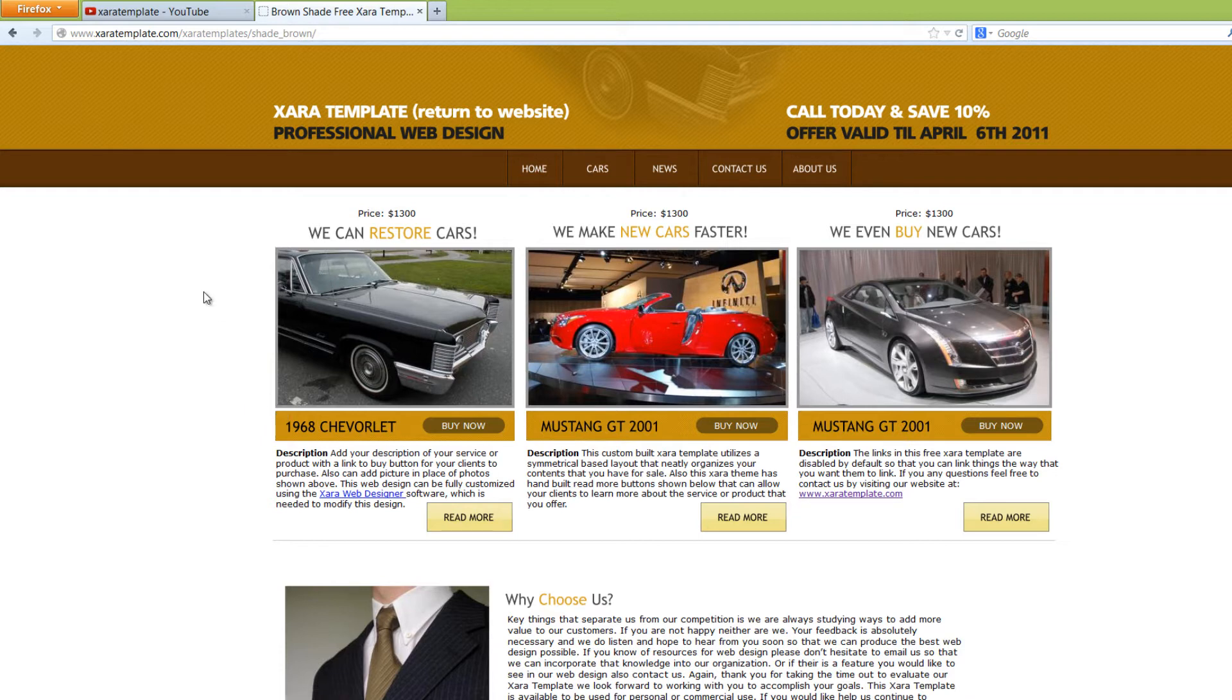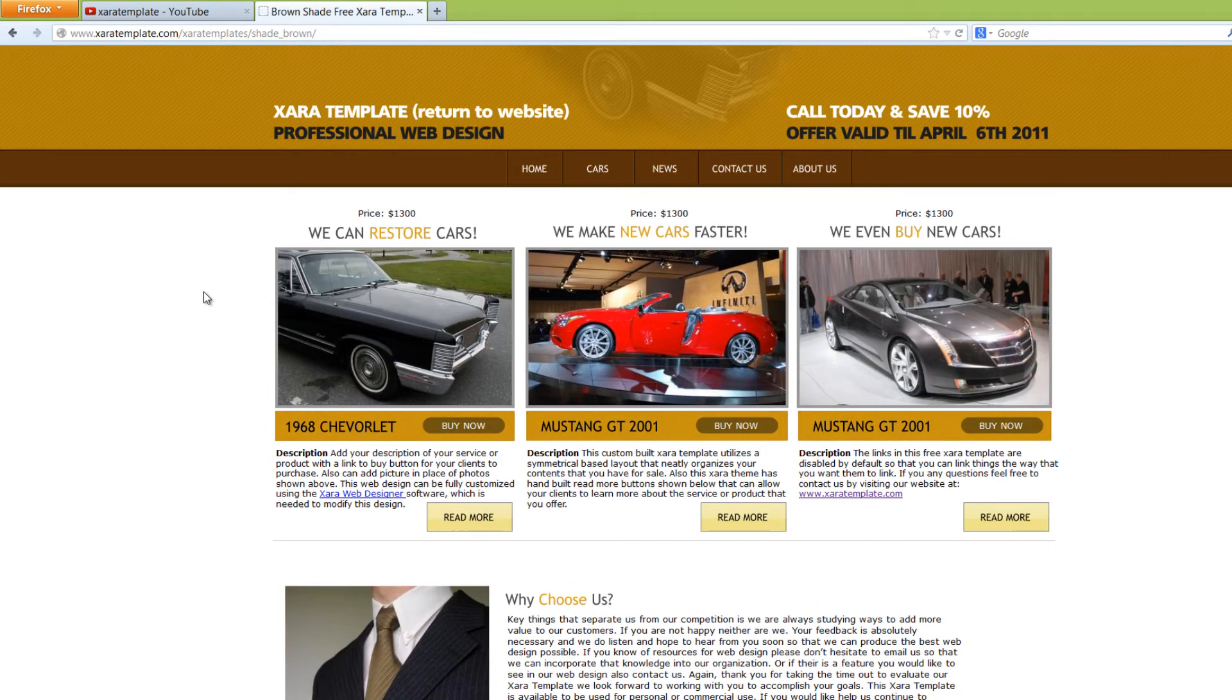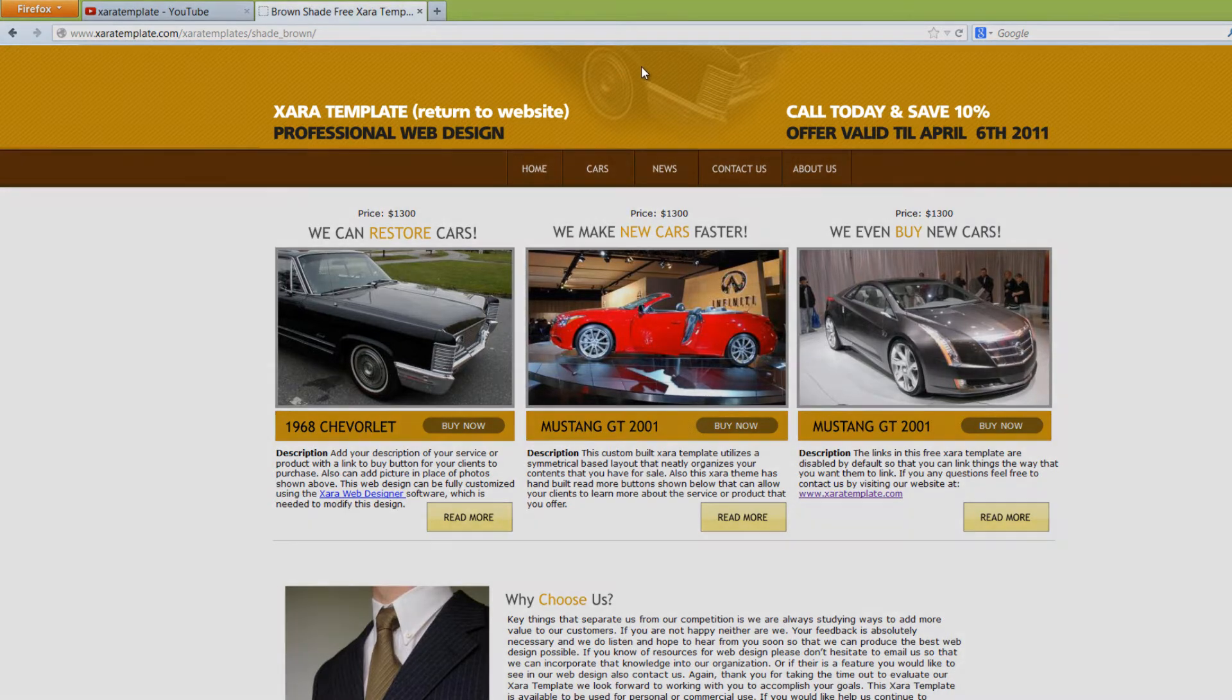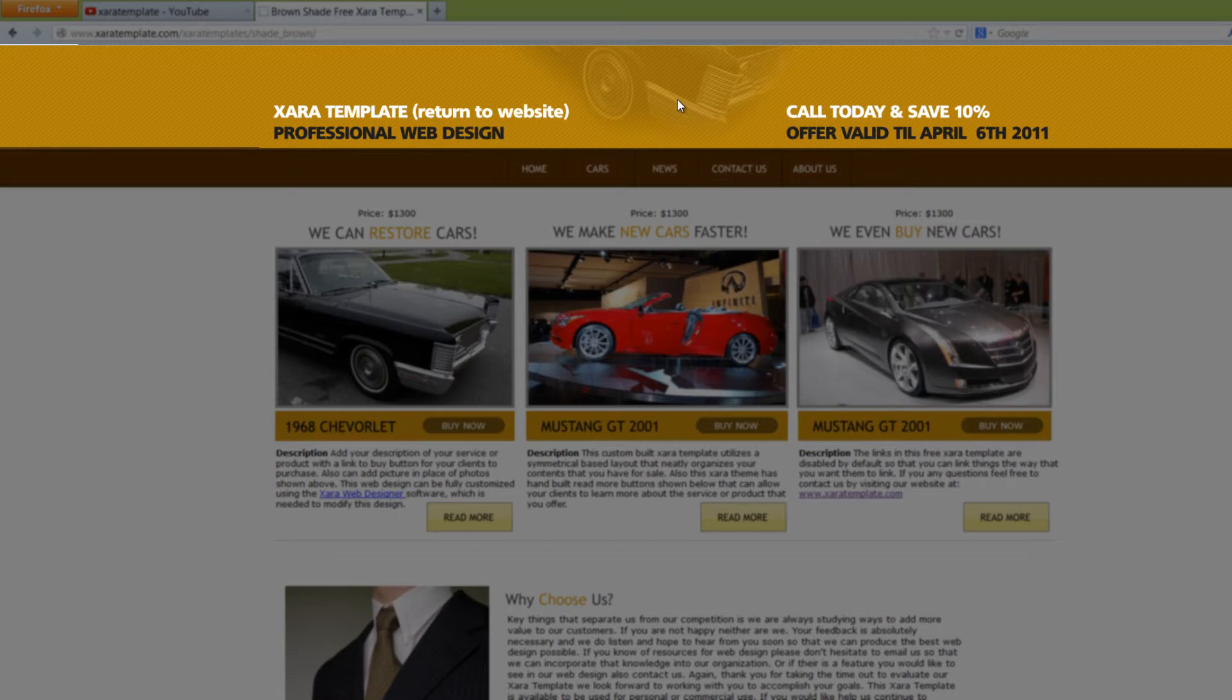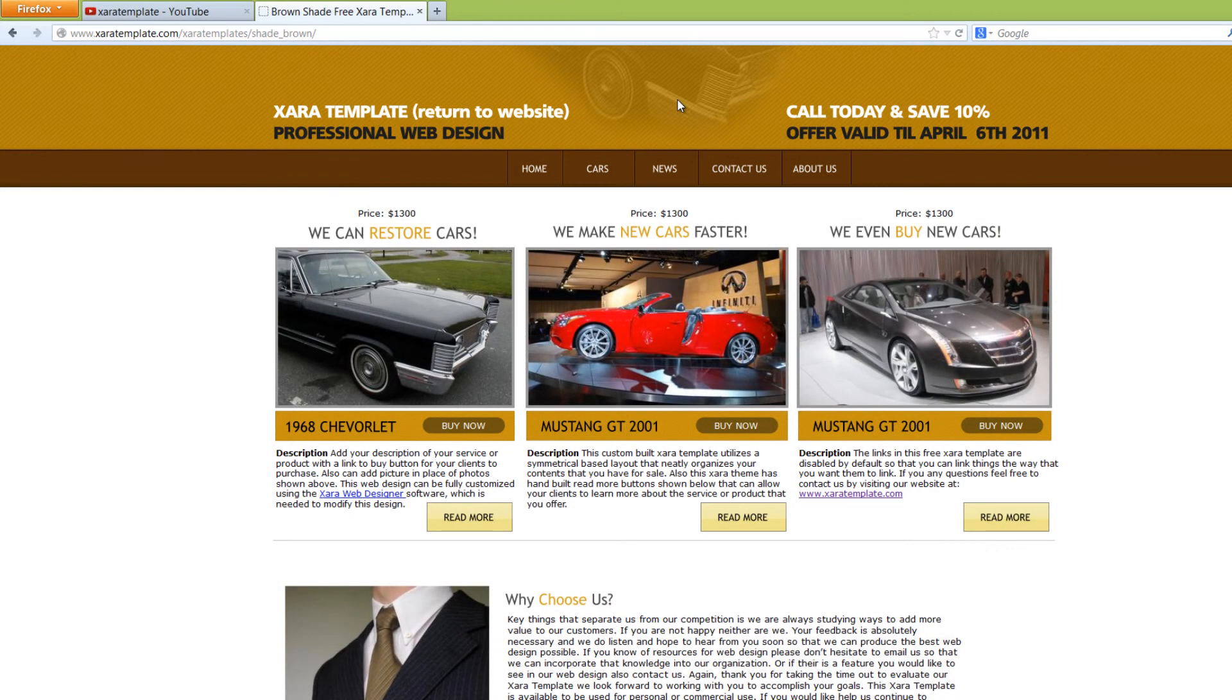So this is what the Brown Shade template looks like, and this is the one that you'll be able to use for any purpose that you want, whether commercial use or non-commercial use. And the first thing you'll notice at the top here is we have a card that's fading into the background slightly, and it almost looks as if it was sketched into that particular part of the website.